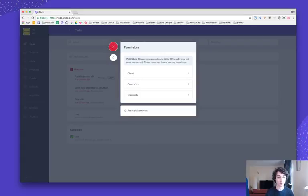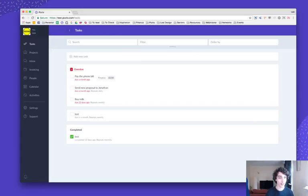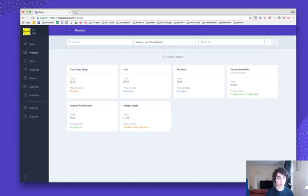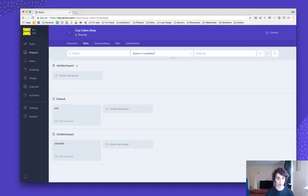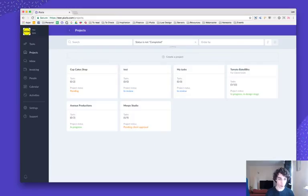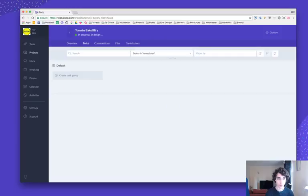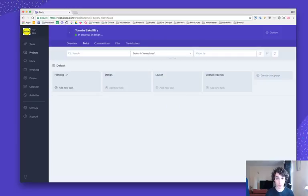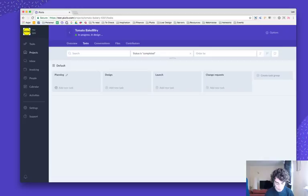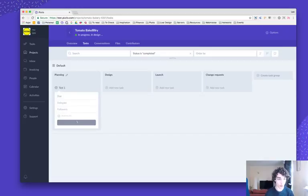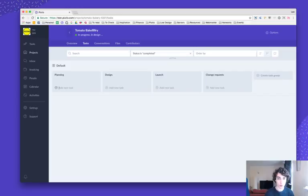But that's not it. Let me show you something more. If you go to projects and let's say click on any of these projects. Let's click on something with tasks in it. There we go. So let's create a new task called test one.